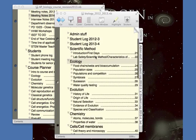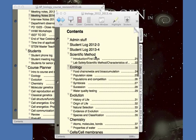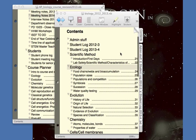This is a quick introduction to using the software Notebook. Notebook is made by a company called Circus Ponies and is available for about $20 for a license. It's only for Macs, but if you're on a Mac, it's a very useful piece of software in terms of lesson planning.